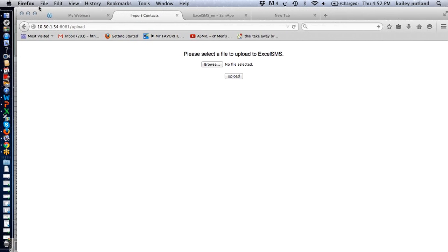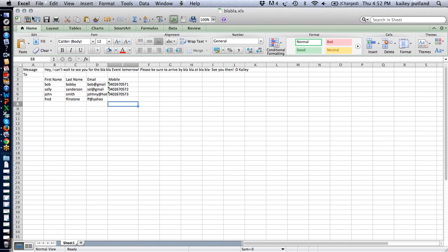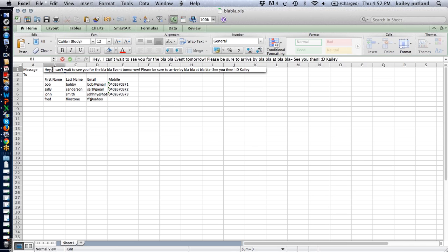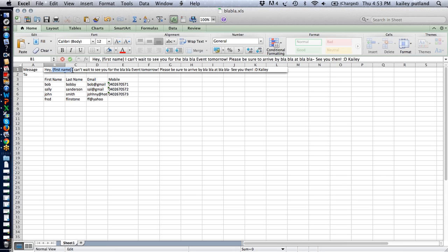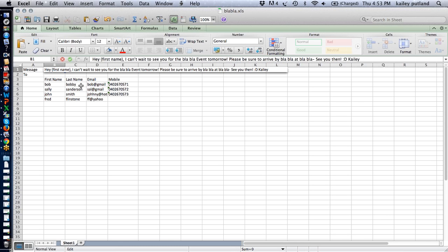Now I'll show you how to send a personalized message. I'm going back into the message field on the spreadsheet and adding a curly bracket first name close curly bracket — like {first_name} — before the comma in the greeting. What Excel SMS will do is pick up each person's first name, so one message will say 'Hey Bob' and the next will say 'Hey Sally', and so on. It's a great little tool.